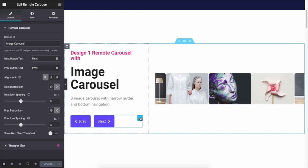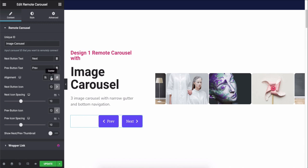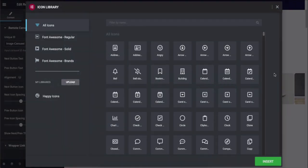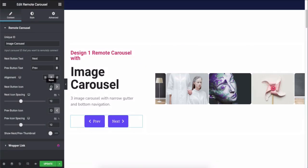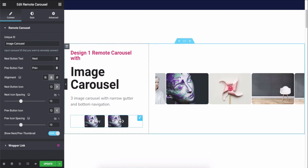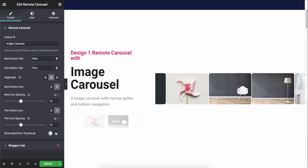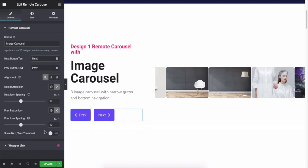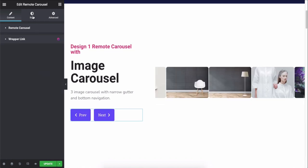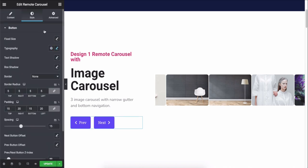Here you can add the next or previous text, alignment, icons, and show or hide thumbnail image. Let's stylize the button. For that, click on the style button. In the style tab, you can change the font size.